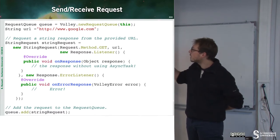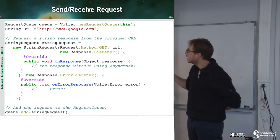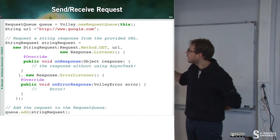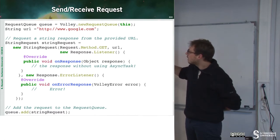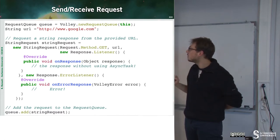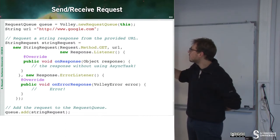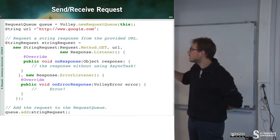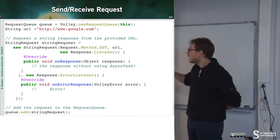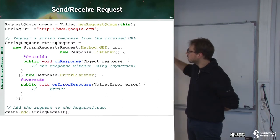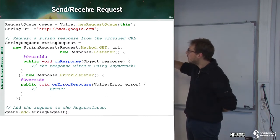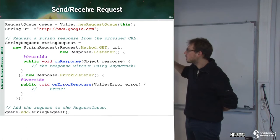Here we can see that we define a URL and then we create a request. This is a new string request. We specify the request method is GET. We can also specify POST, but here it's GET. And we define what to do on the response.